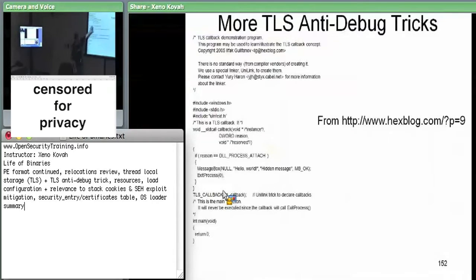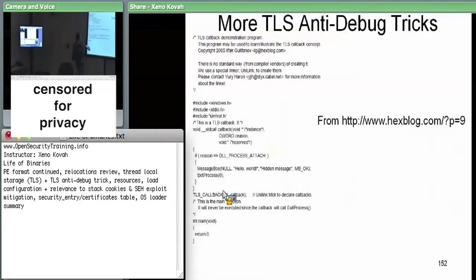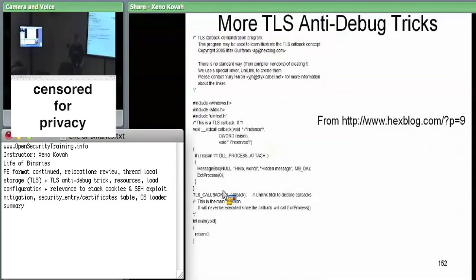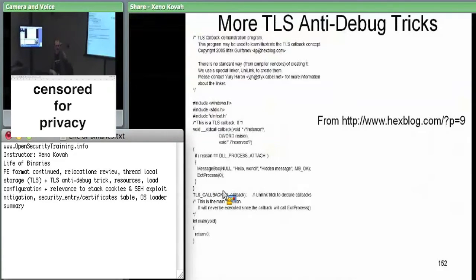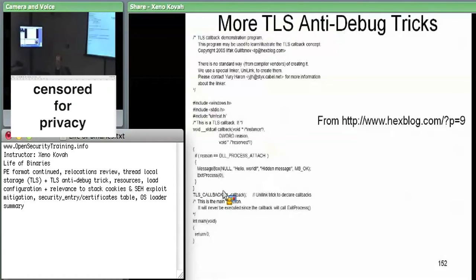He had this very simple code — there's no standard way of creating a TLS callback, so he had to use a special linker to link the code such that it fills in the TLS callback entry pointing at the function pointer. The callback calls MessageBox with 'hello world' and then calls ExitProcess. If an attacker uses TLS callbacks and you set a breakpoint on main, the problem is this callback actually gets executed before main. So as a reverse engineer, you have to be aware of TLS callbacks so you can check the executable beforehand — otherwise the attacker can execute code before your breakpoints.